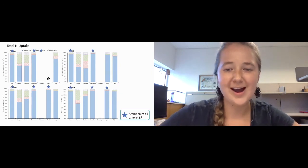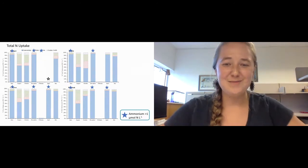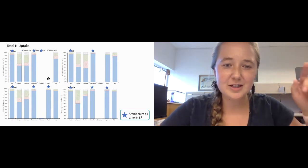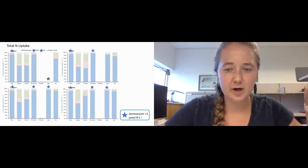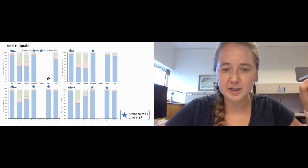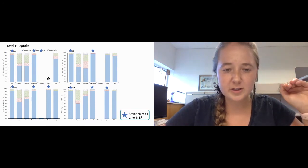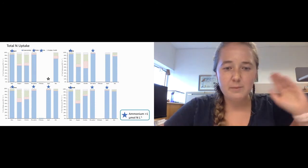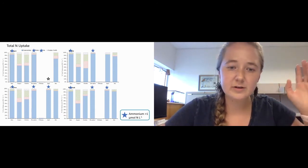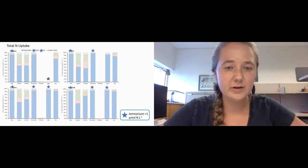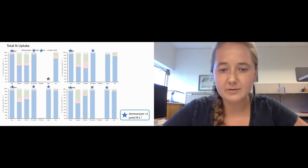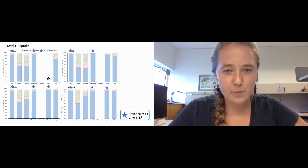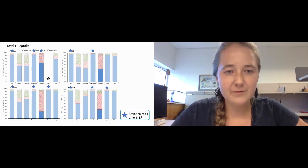This is where the stars come in. These are the months in sampling when ammonium concentrations were greater than one micromole of nitrogen per liter. Why this matters is because high ammonium concentrations can suppress the uptake of nitrate. Even though nitrate was very high in the York River, we weren't seeing high uptake rates of nitrate into the phytoplankton community.